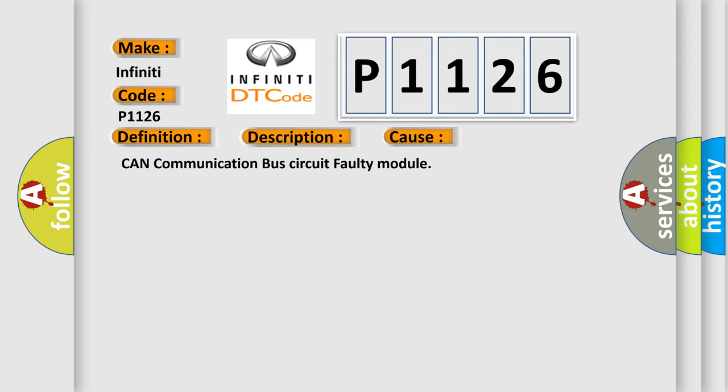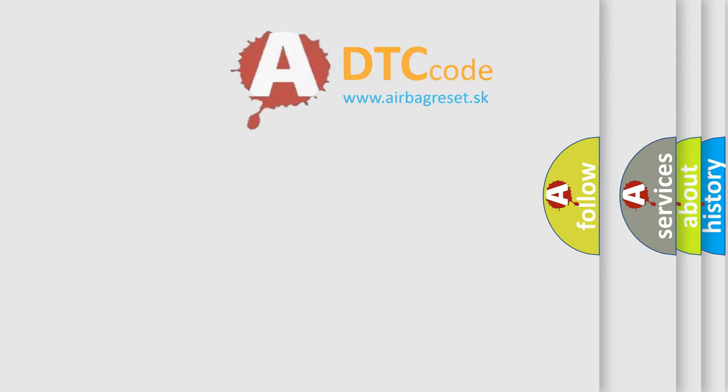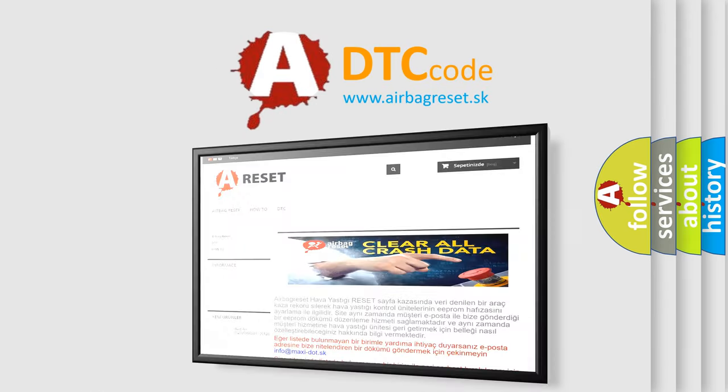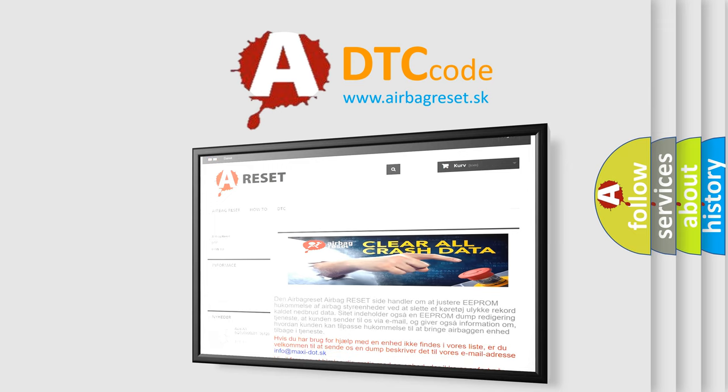The Airbag Reset website aims to provide information in 52 languages. Thank you for your attention and stay tuned for the next video.